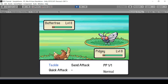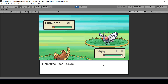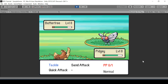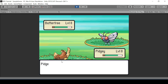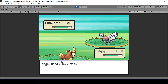Let's test this. Right now Tackle has one PP so its color is black. After using it once, Tackle has zero PP and its color changes to red. If I press Z I can no longer perform Tackle, but if I choose another attack I should still be able to perform that.